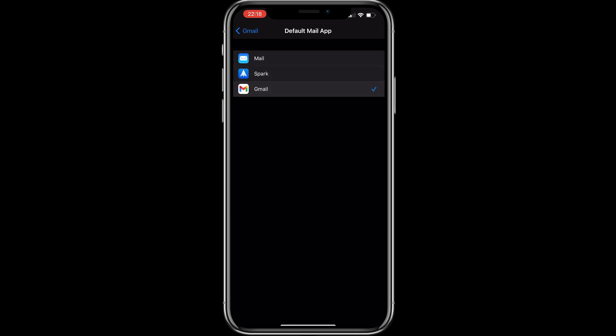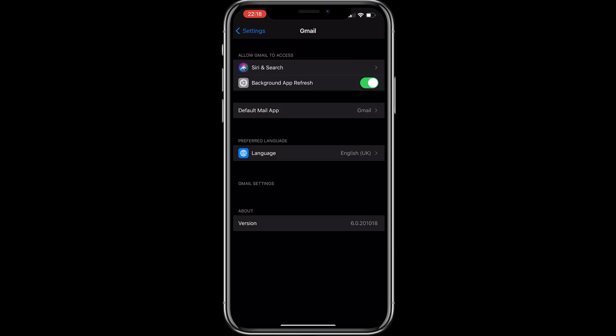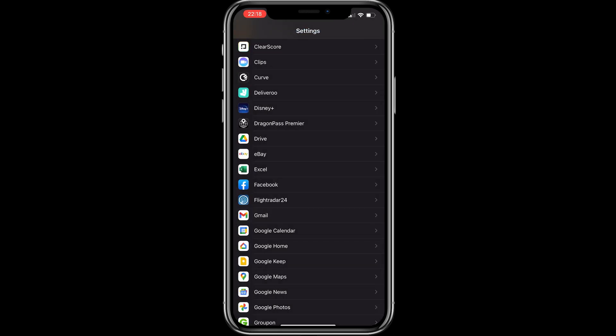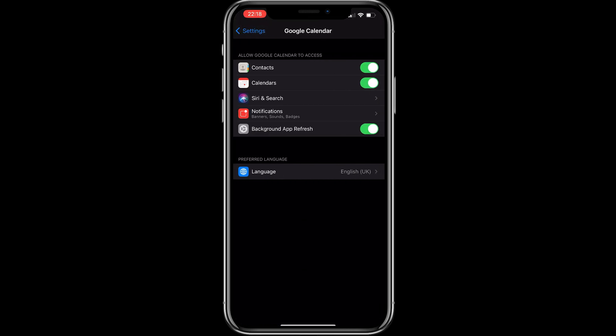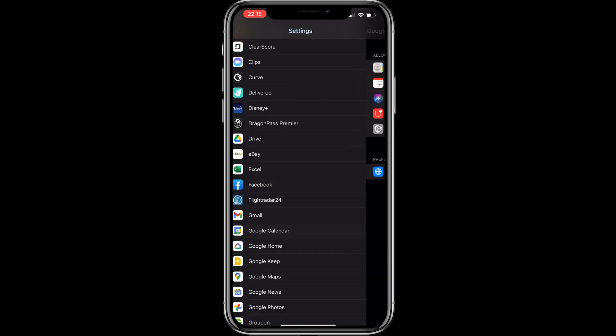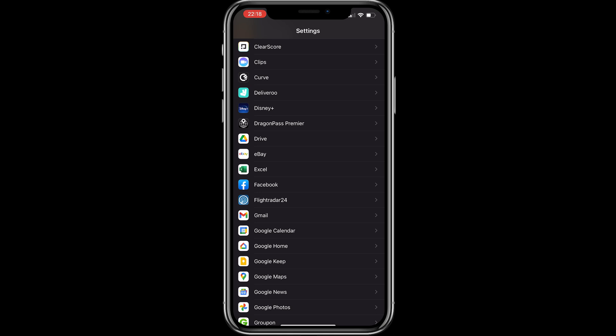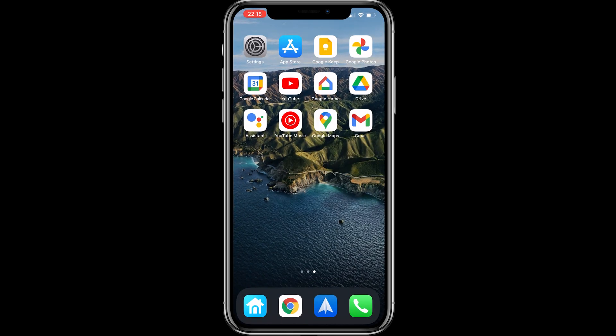Some apps don't have a default option — for example, Google Calendar doesn't allow you to set it as the default calendar. Apple does lock down their apps quite a lot, which is one of the drawbacks. You can't customize your phone with launchers or different settings like you can on Android. The default-changing option is really only available for Gmail and Chrome.